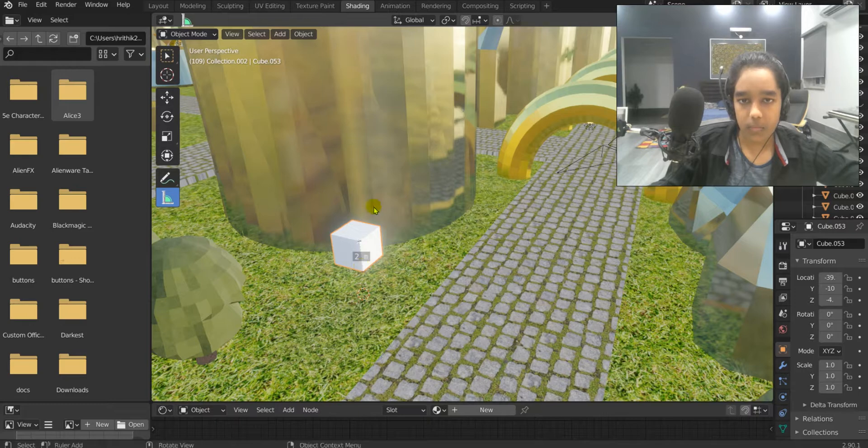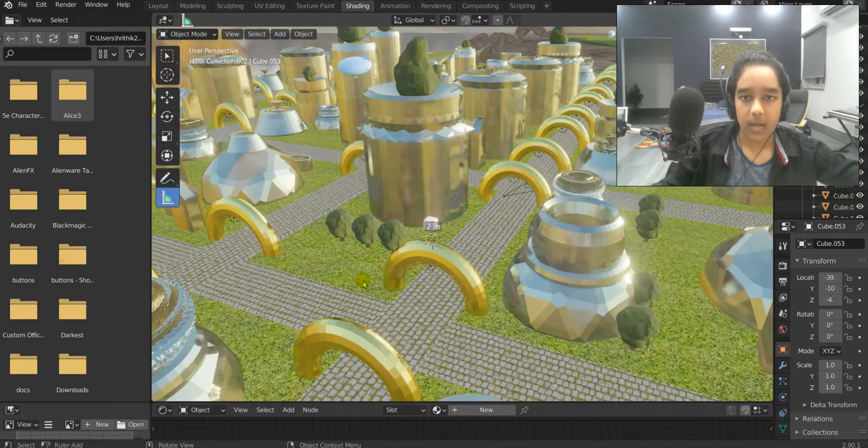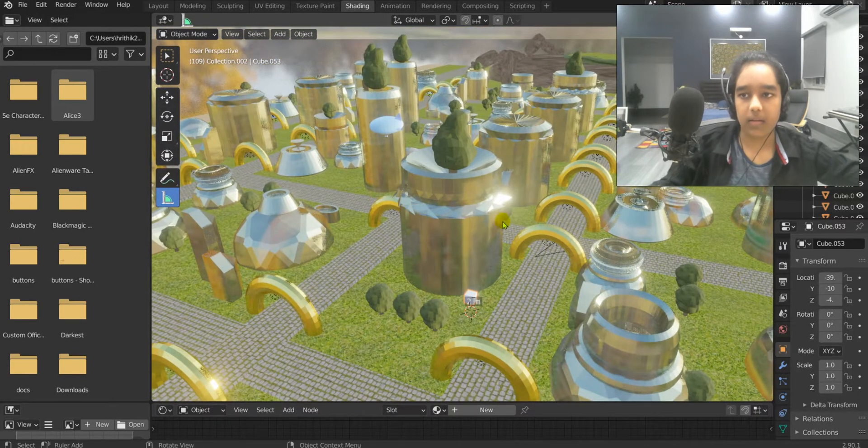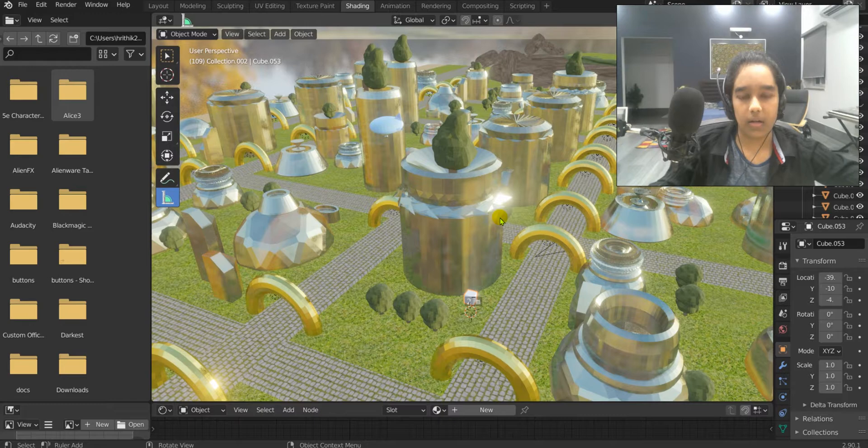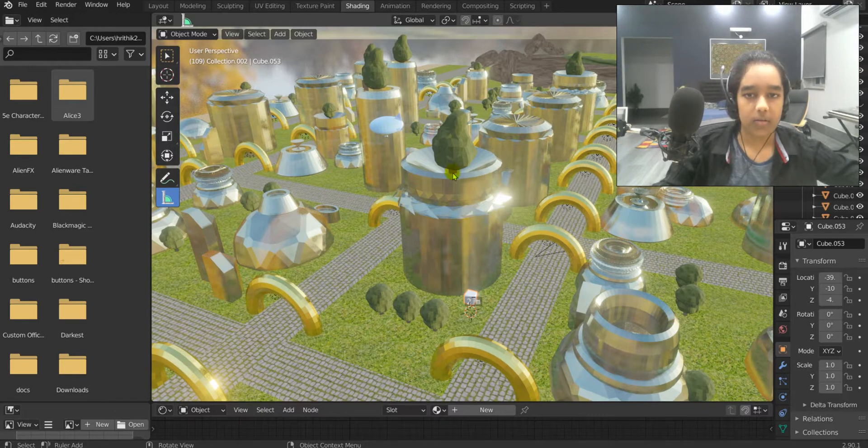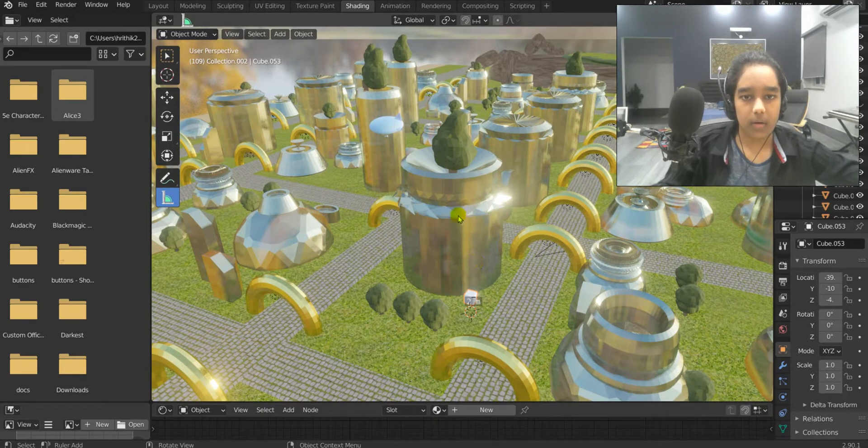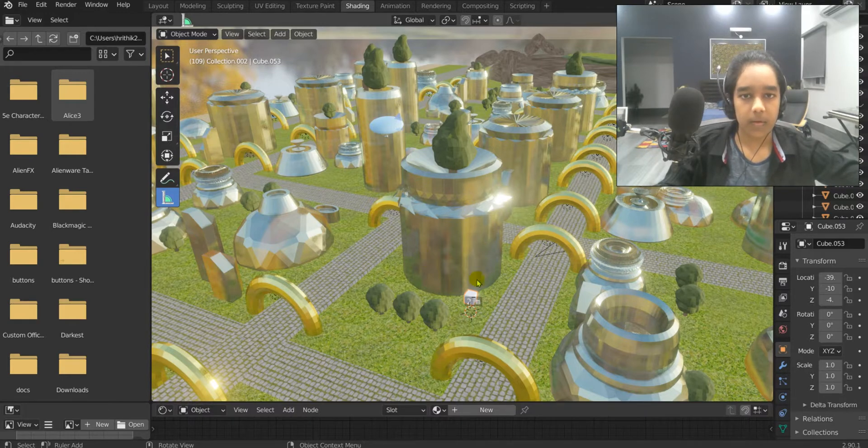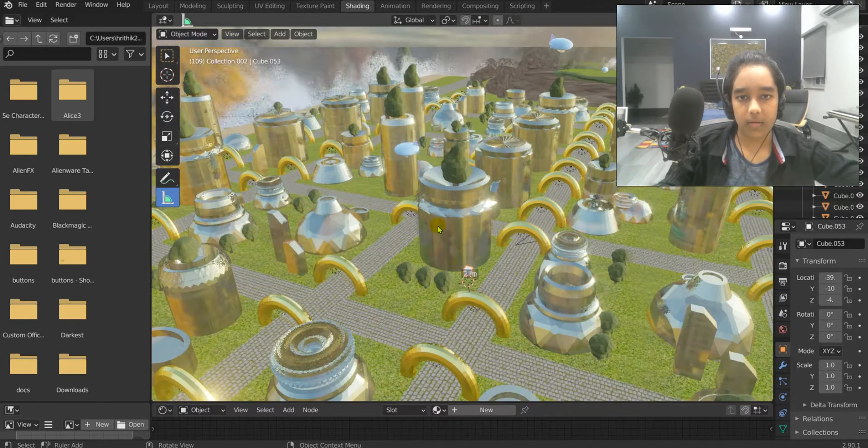One cube is 2 meters and I know that this building is 12.5 blocks. So if we do the math, 12.5 into 2, that's 25 meters. So this building is 25 meters.